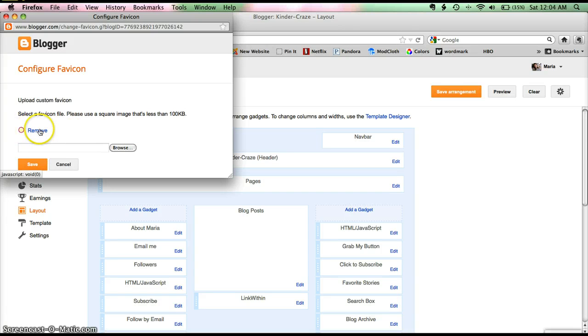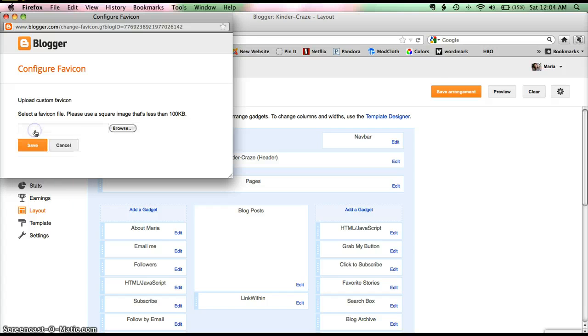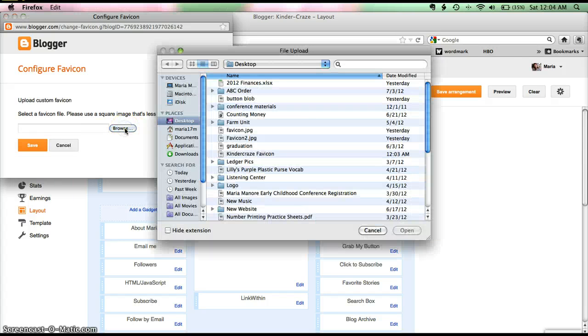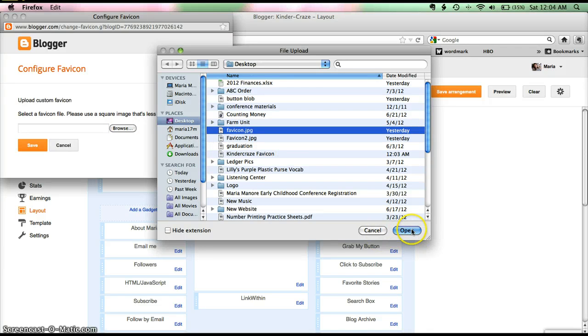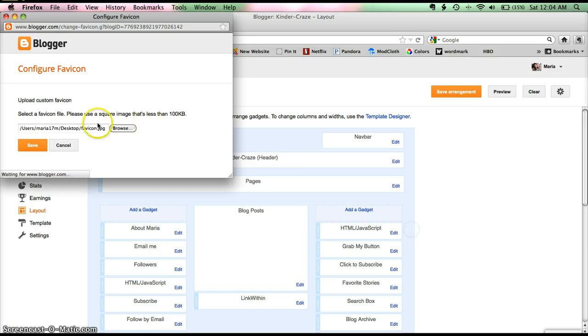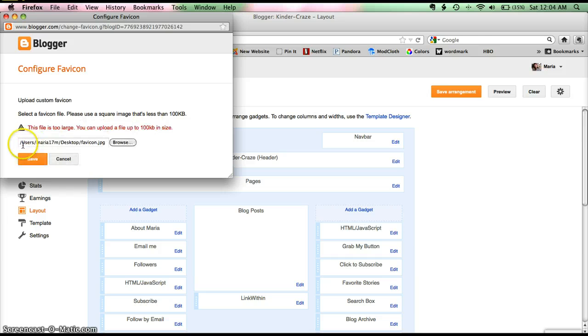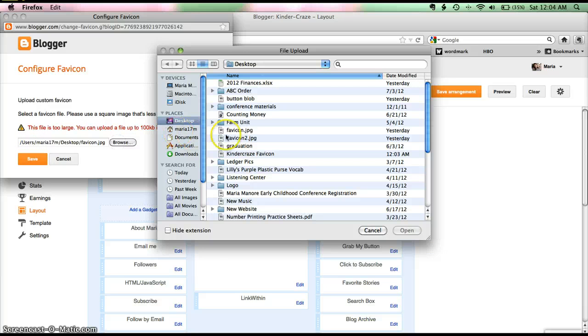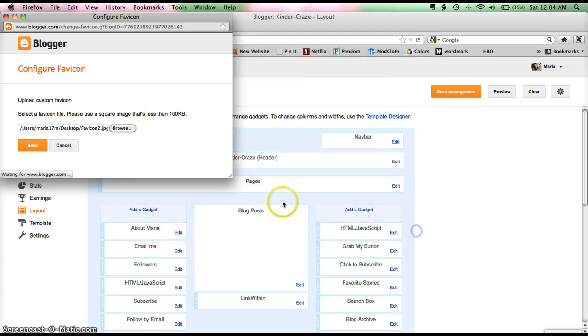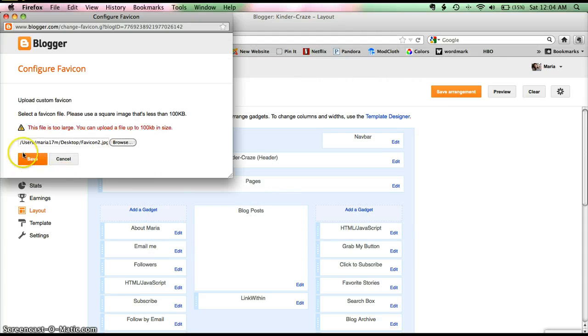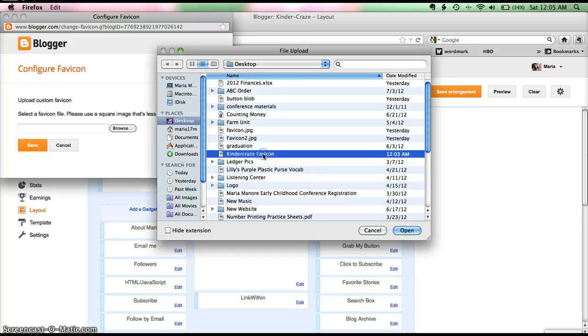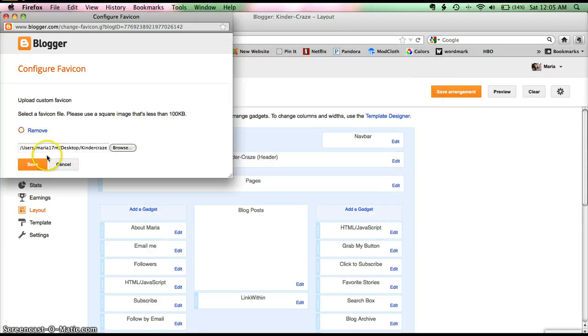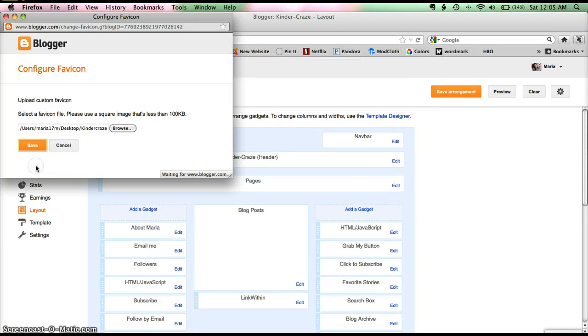And I currently have one. If there's something pre-installed there, just go ahead and click remove. And then you need to browse to find your file. Mine's my favicon. And I'll open it and it's too large. Let's see. Maybe this one will work. I've been tinkering a lot. Here it is. The Kinder Craze favicon. There's my file. Go ahead and click open. And then click save.